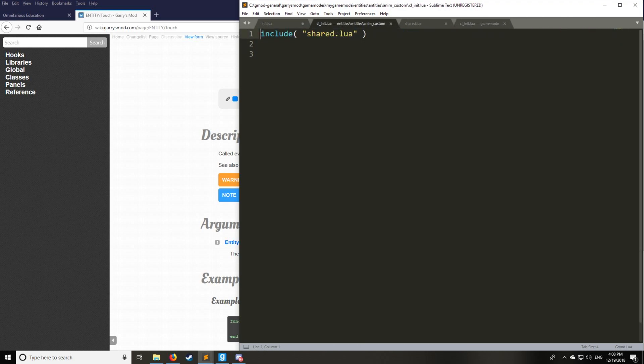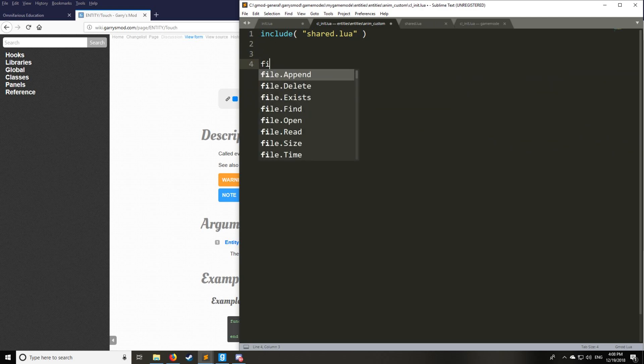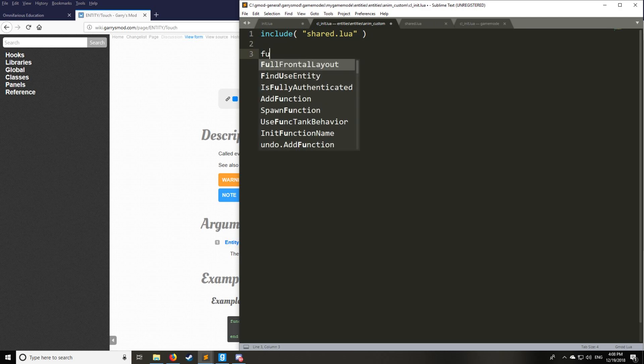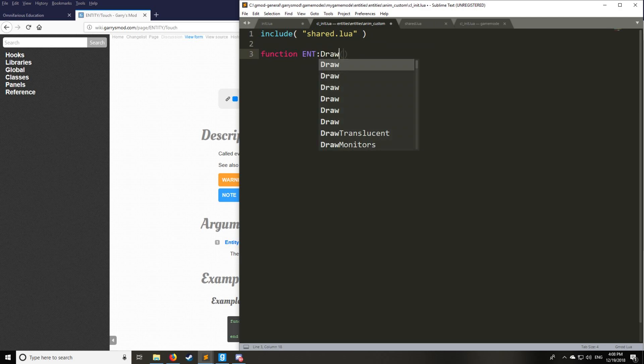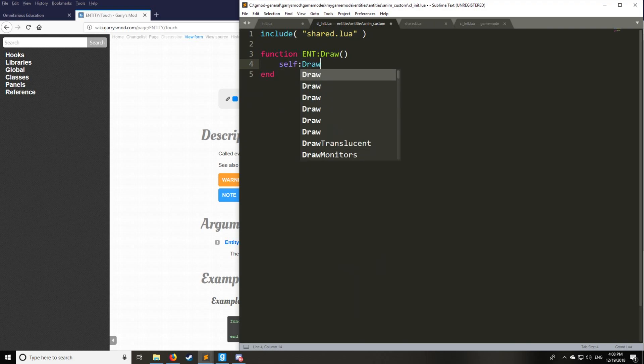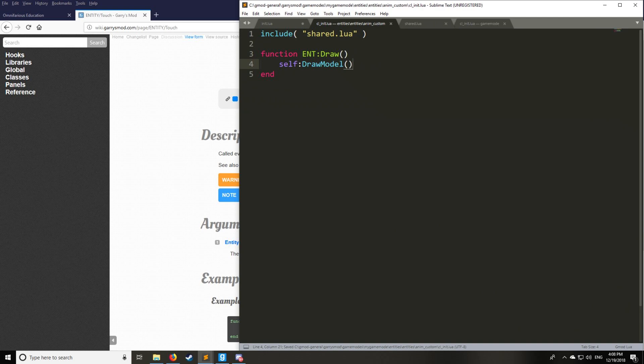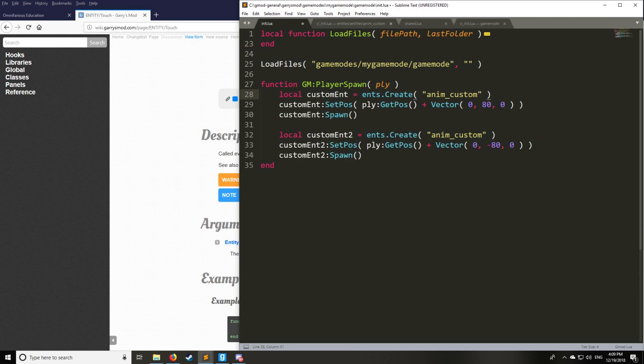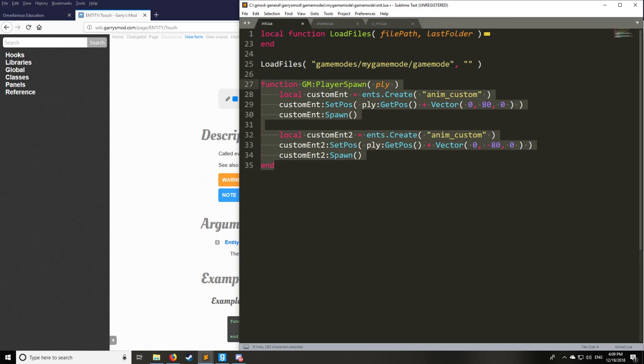And lastly, init.lua is going to be very simple here. We're just going to have one function, which is going to be int draw. Now we're going to go over more complicated examples in int draw in the upcoming tutorials. But for now, we're just going to keep this simple and say draw the model. That's all you need to make the model look good. However, I actually want to see this. So we have this custom entity being spawned now on both sides of the player.